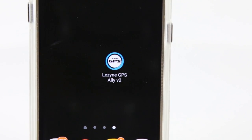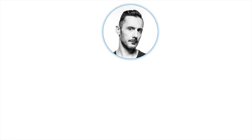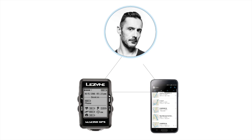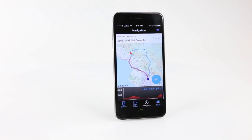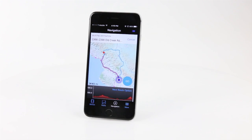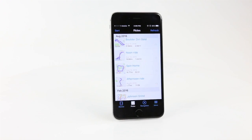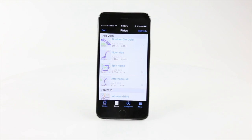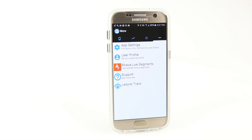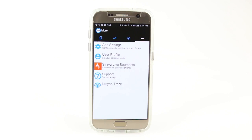The Lezyne Ally V2 app is the key link between you and your Year 10 GPS device. The app is completely free and can be downloaded for iPhone version 8.4 and above or Android version 5 and above.